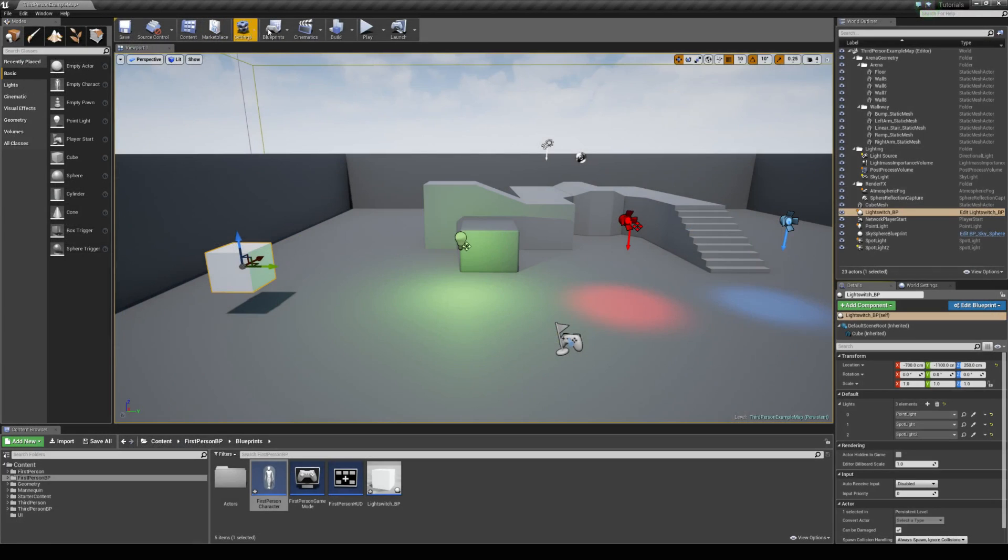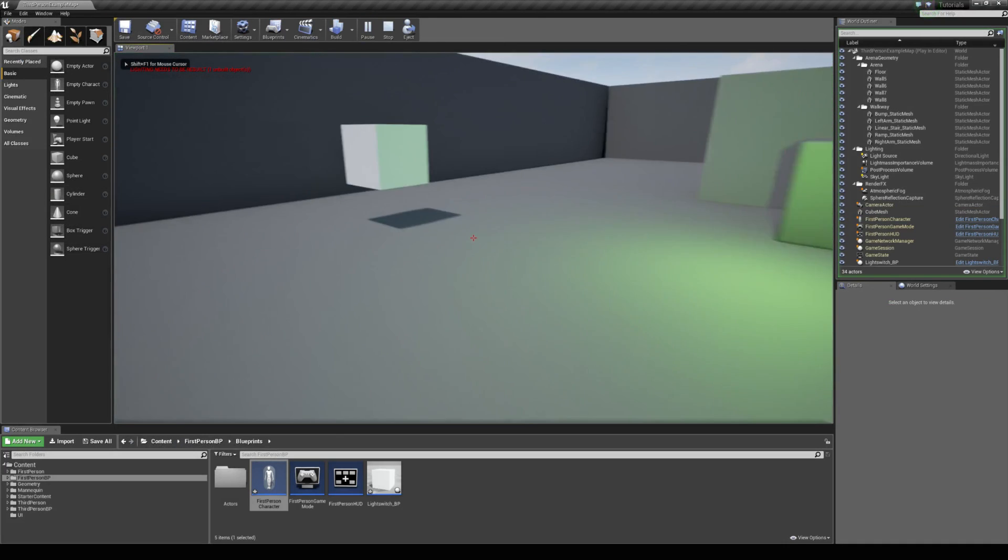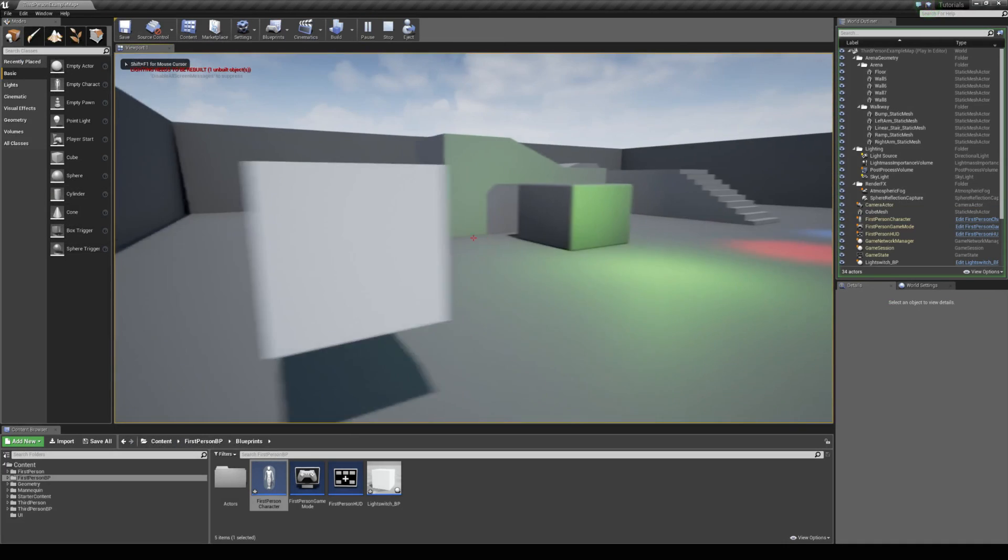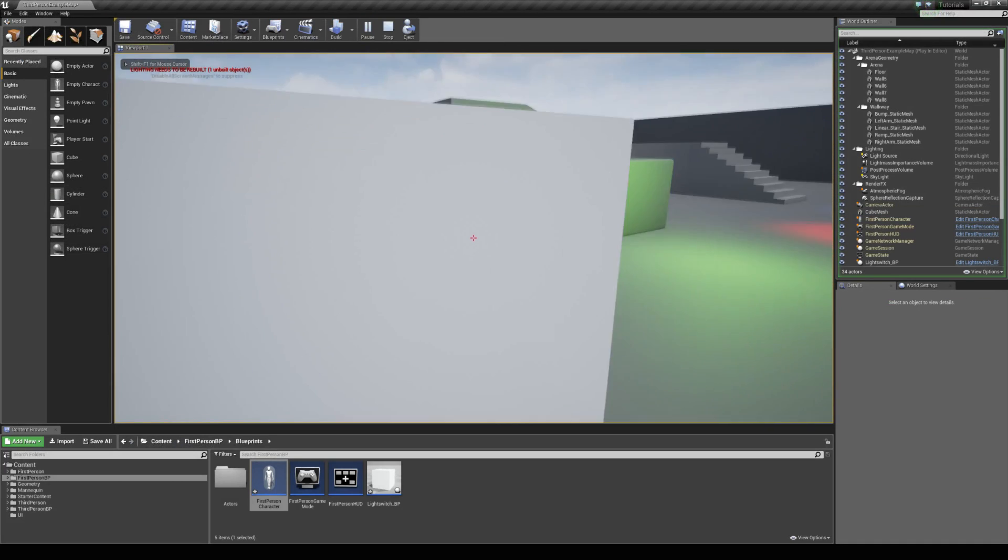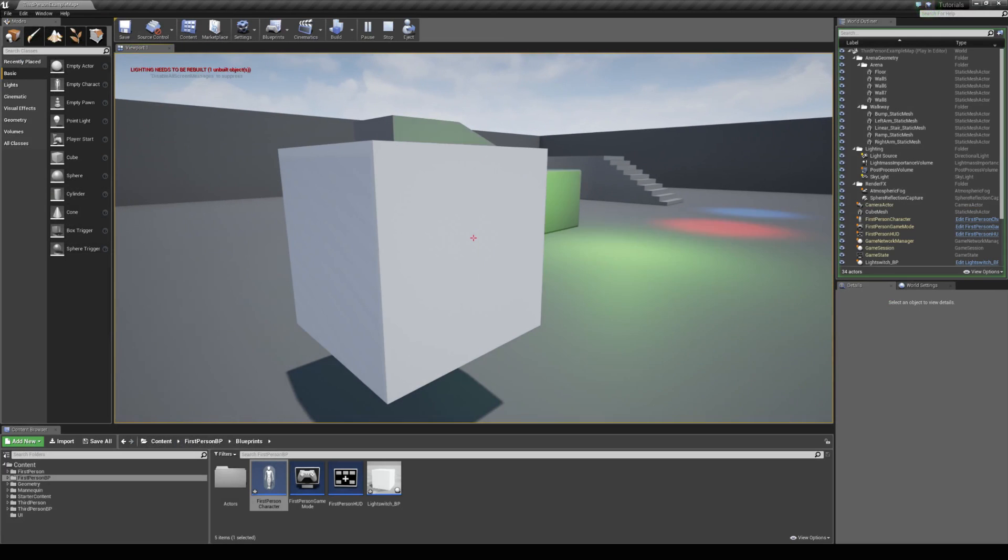We can close this blueprint and we can jump into the game, walk up to our light switch blueprint and interact with it. I'm just going to press F, and then I can turn on and off all those lights that we have selected in this details panel.